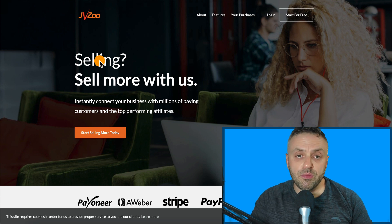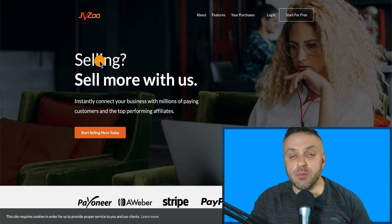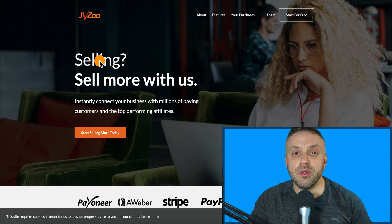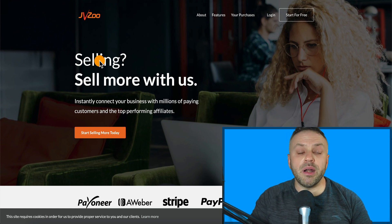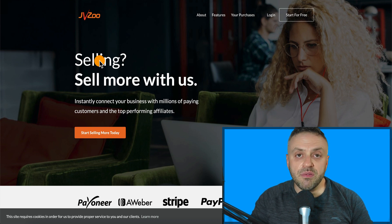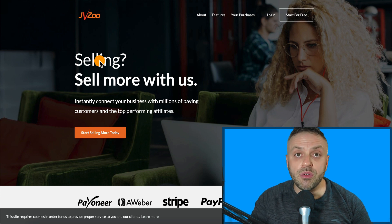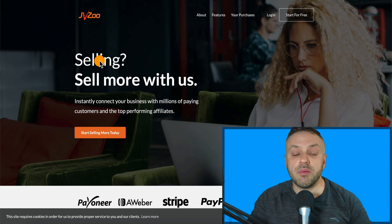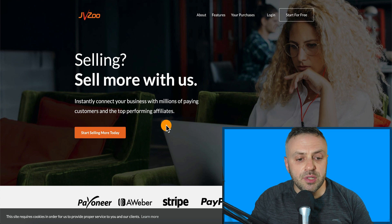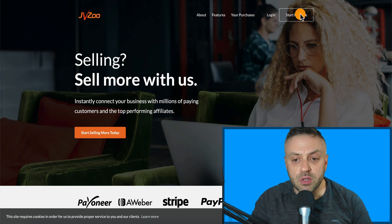I'll show you exactly what kind of offers you should be promoting, how you should be promoting them, and I'm going to give you some really good tips for having success on JVZoo. I've been using JVZoo for quite a while now and I want to show you what has worked for me so you can repeat the same success.